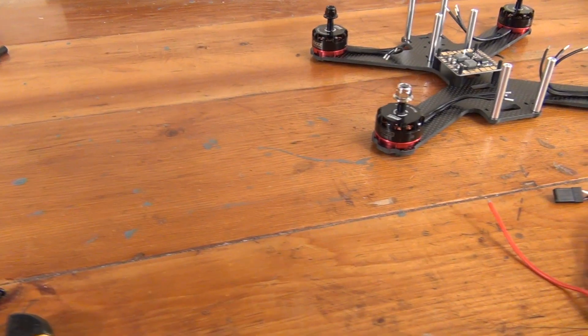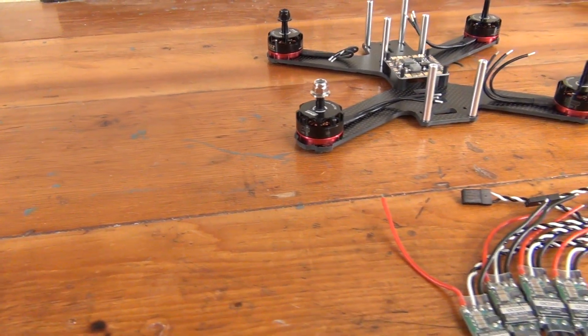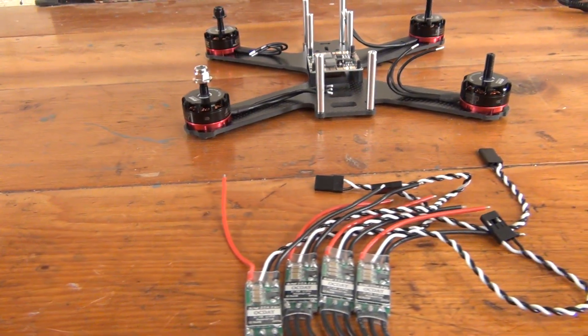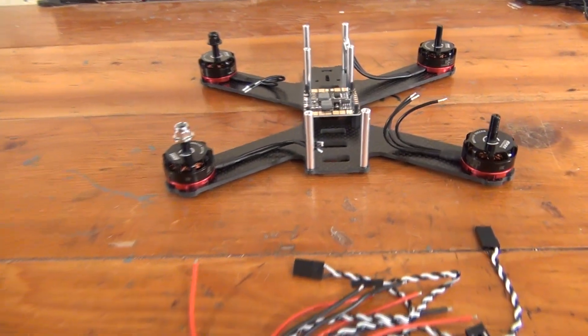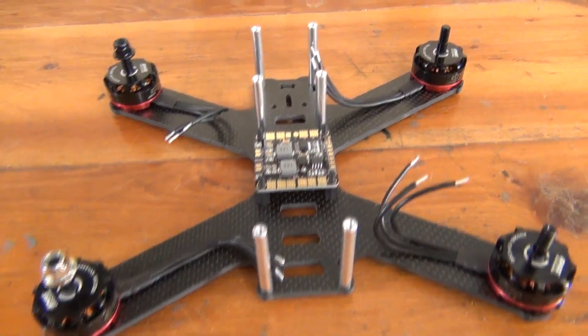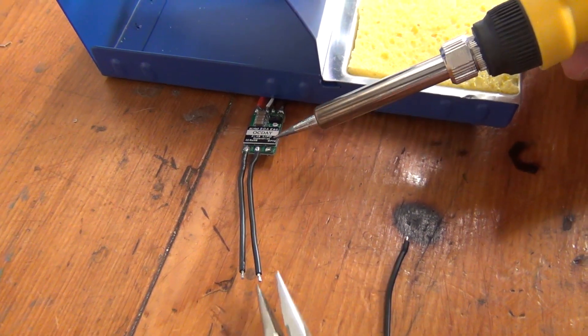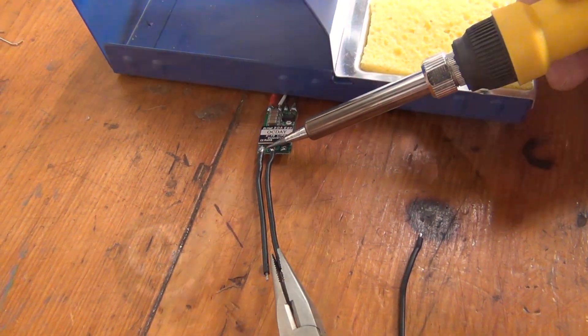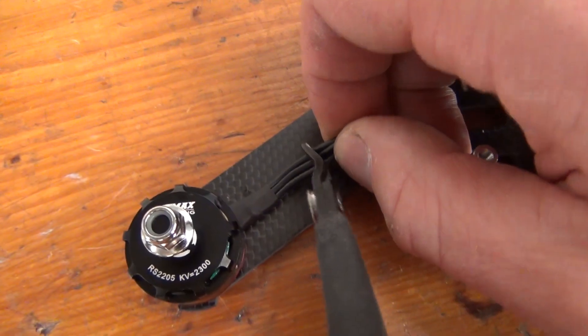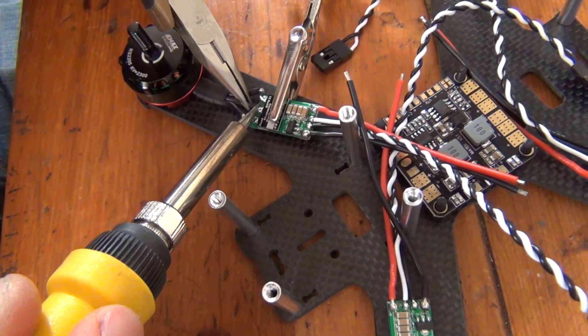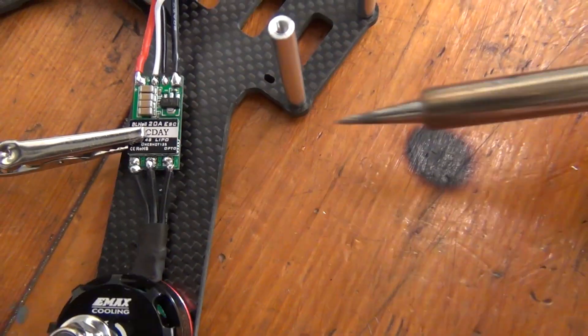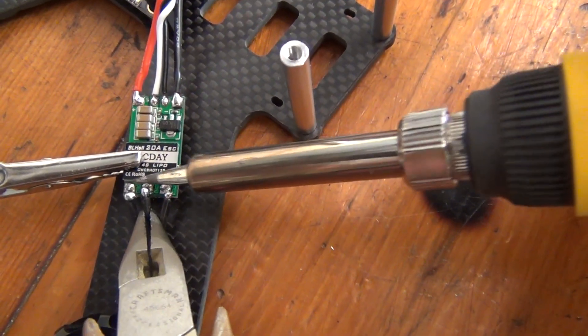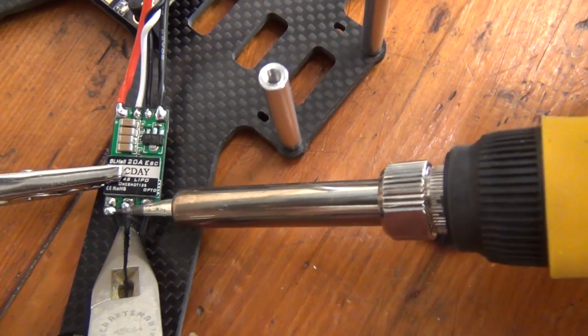Now if you already knew the basic quadcopter anatomy and did a test fit of all the components like we recommended earlier, you may have noticed that there's a lot of extra wire coming from both the motors and the ESCs. To make the cleanest build possible, we're going to desolder the wires on the ESC that would connect to the motor, measure and trim the wires from the motor that connect to the ESC, and then solder those trimmed wires to the ESC. This is going to remove the excess wire and give us a much more secure, clean, and lighter build in the end.